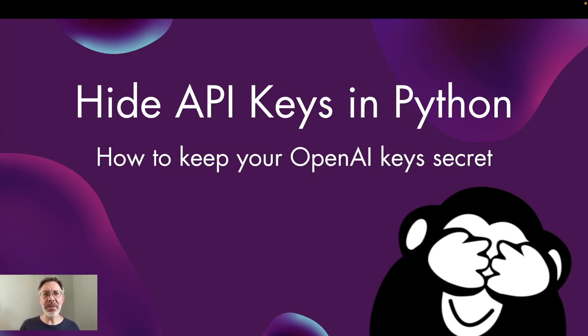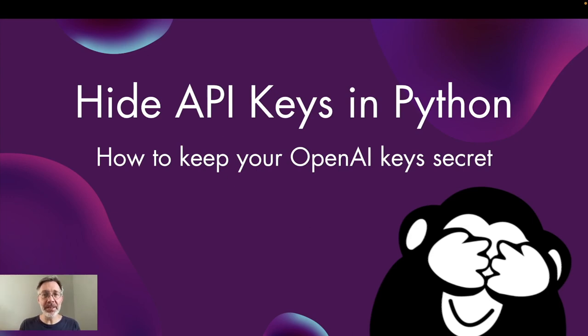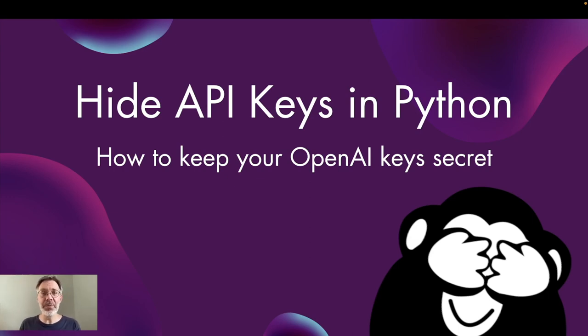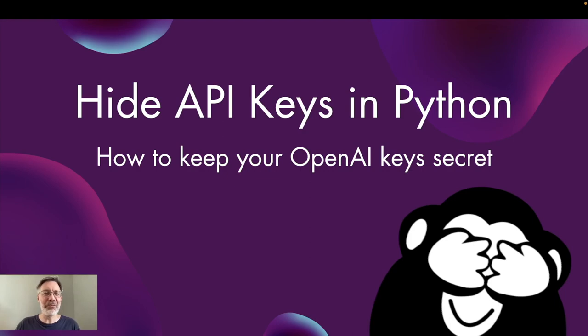When we use ChatGPT or any other API in Python, we usually have API keys and sometimes we have them written directly into our code, which is not good because they could be accidentally shared with other people who would then use your keys and rack up a big bill on your credit card. Here's how to avoid that.